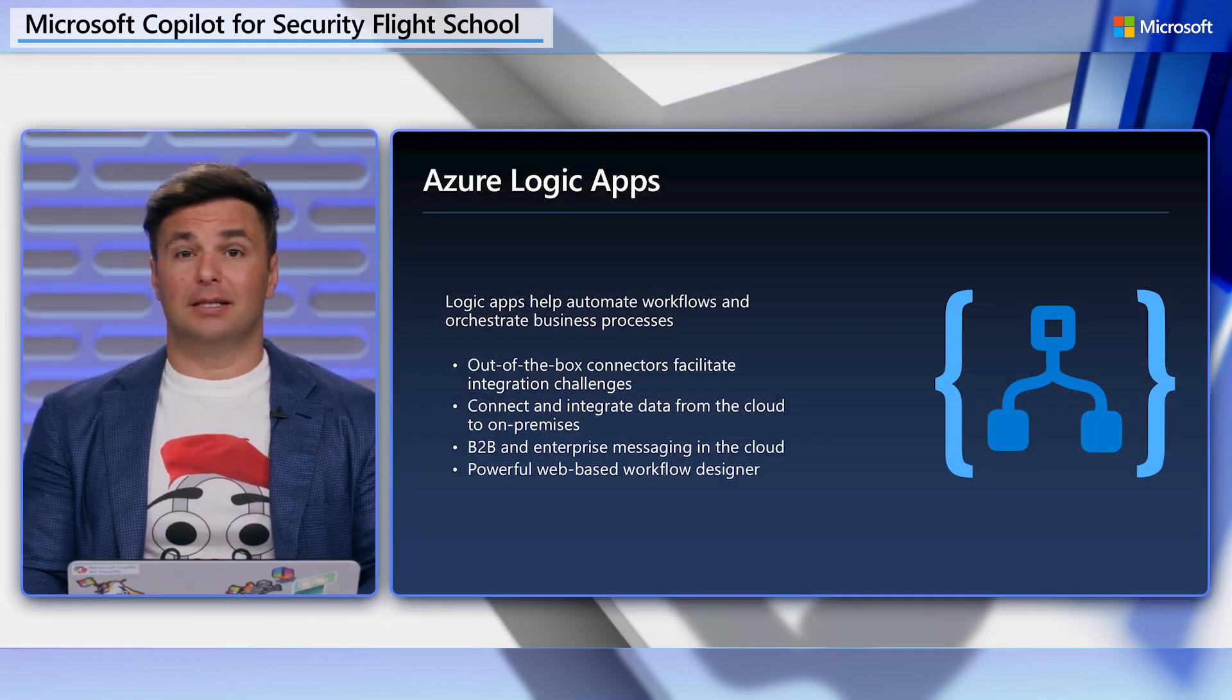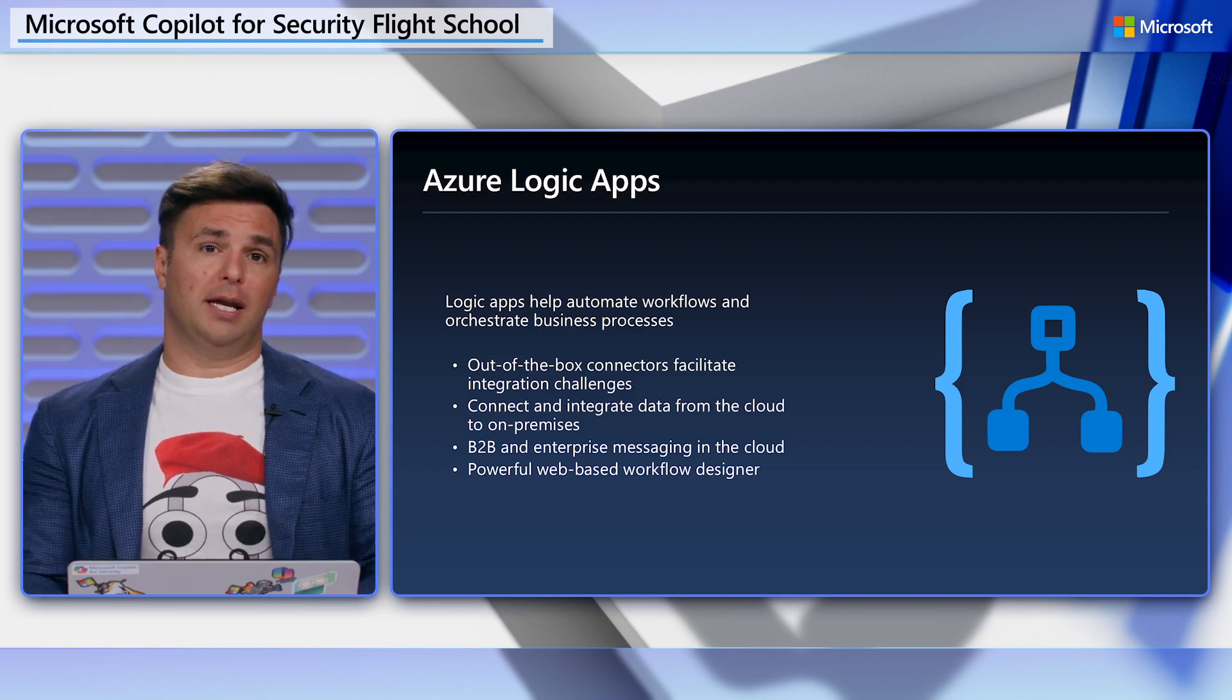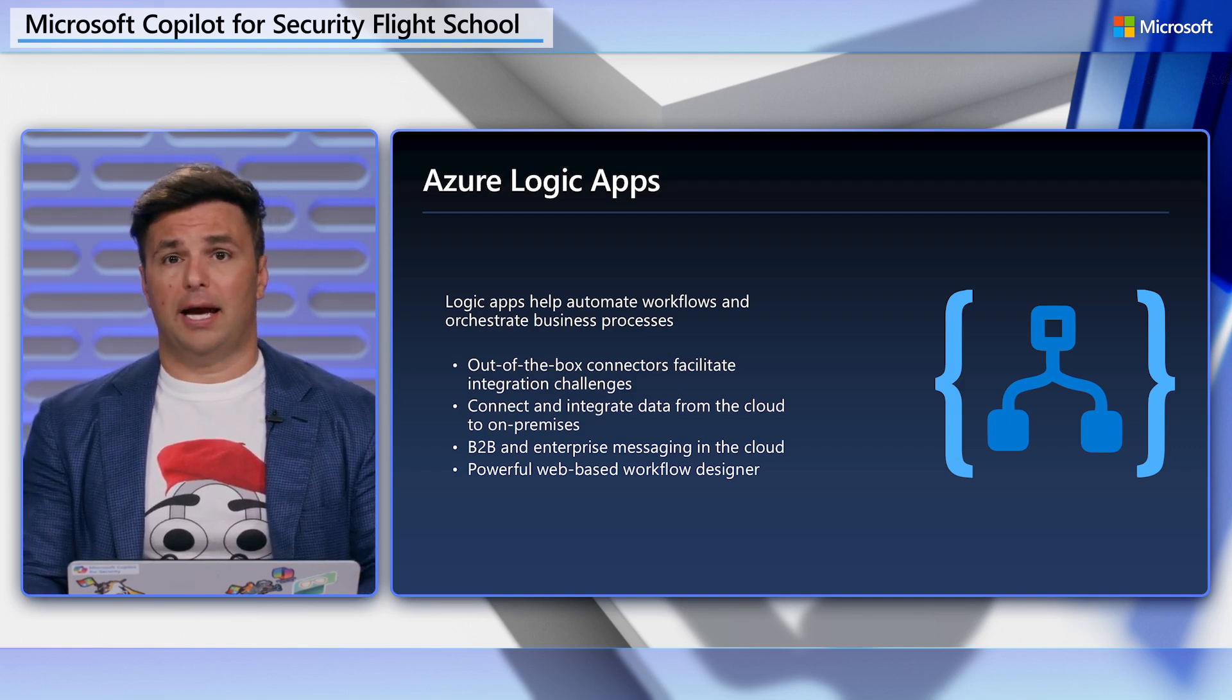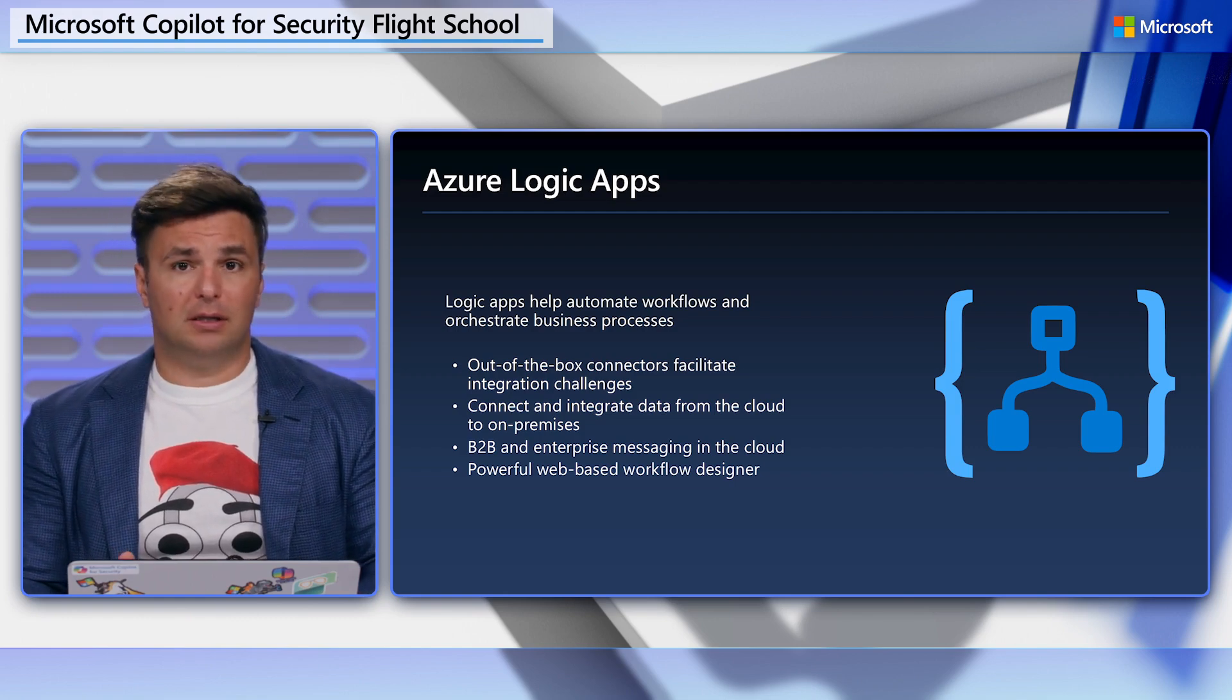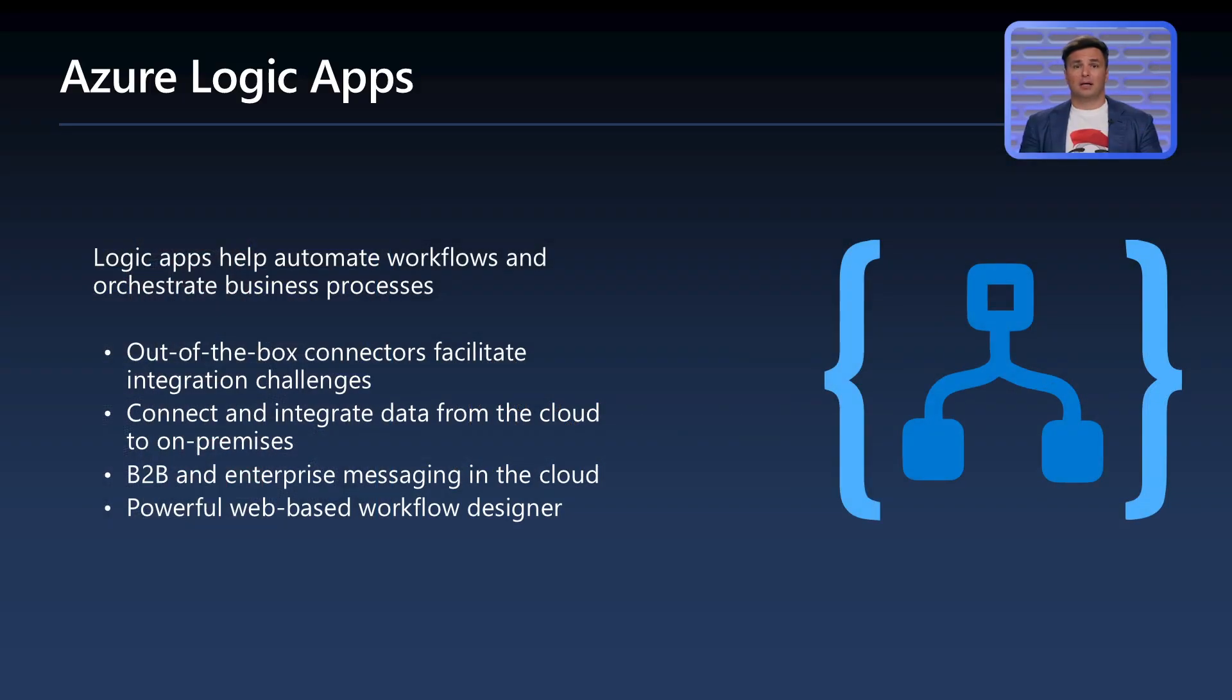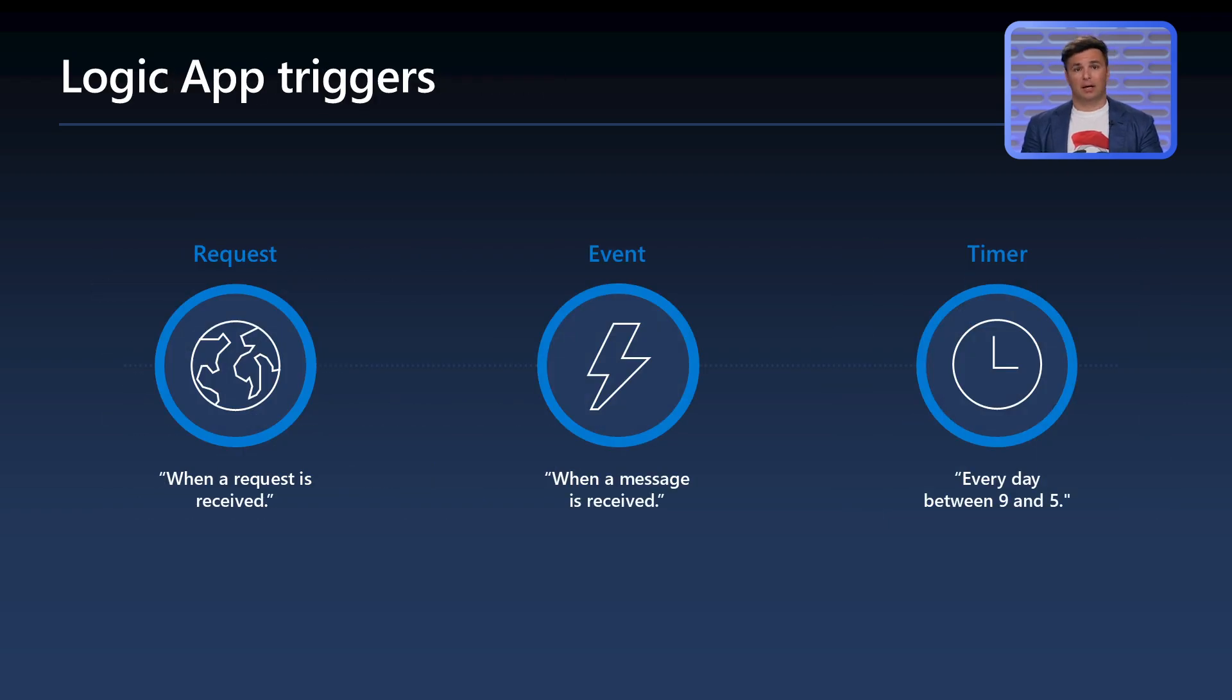Azure Logic Apps is a cloud service designed to create and automate workflows that integrate apps, data, systems, and services across enterprises. Commonly referred to as IPaaS, a workflow designer requiring little to no code helps integrate systems to achieve an outcome.